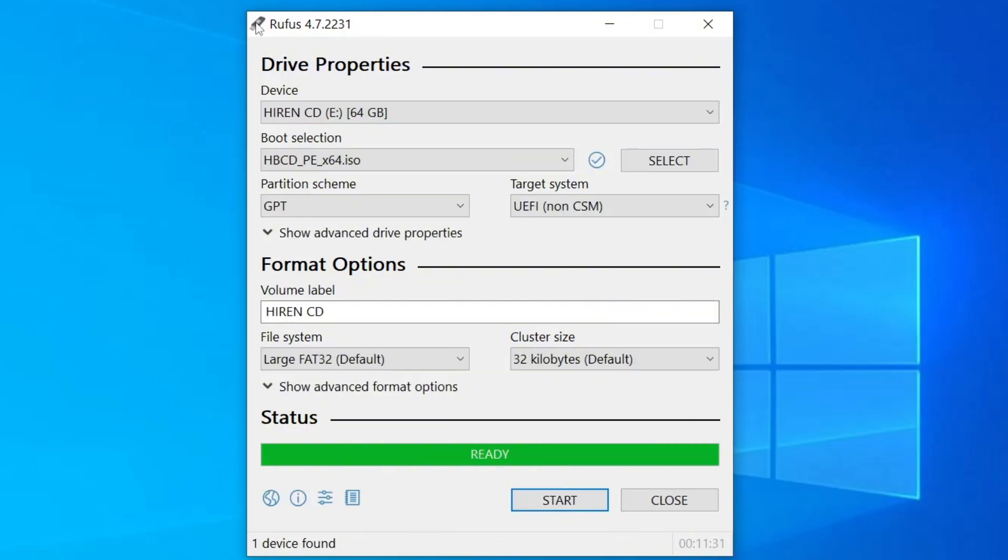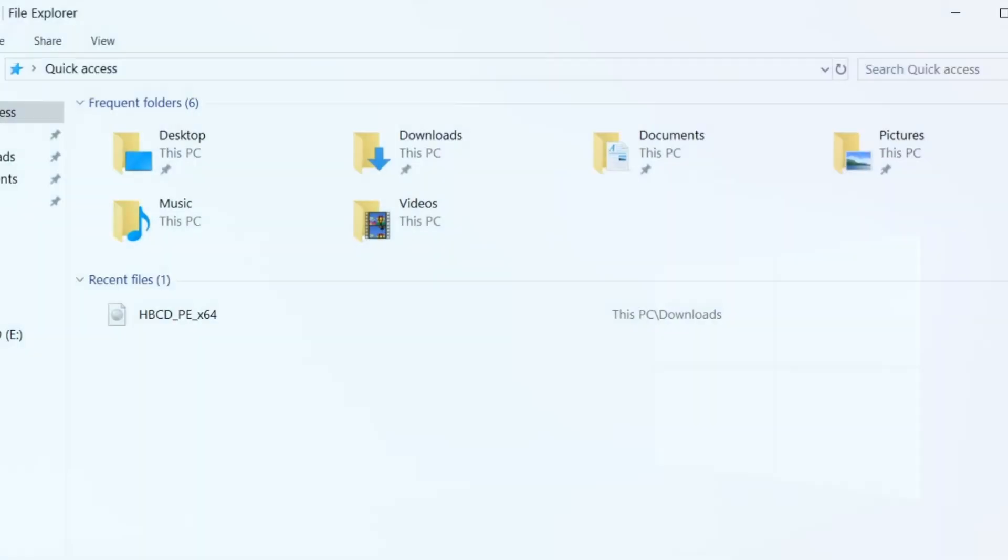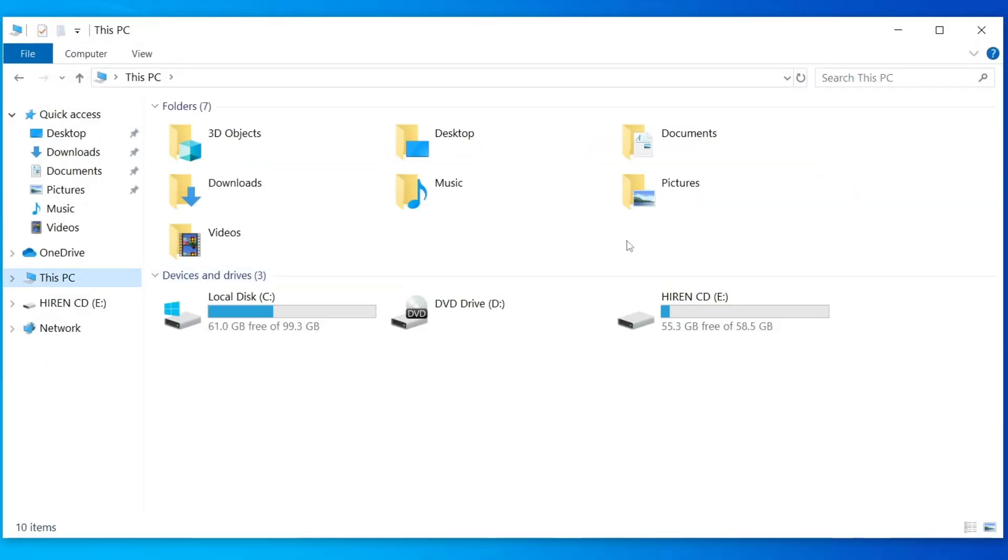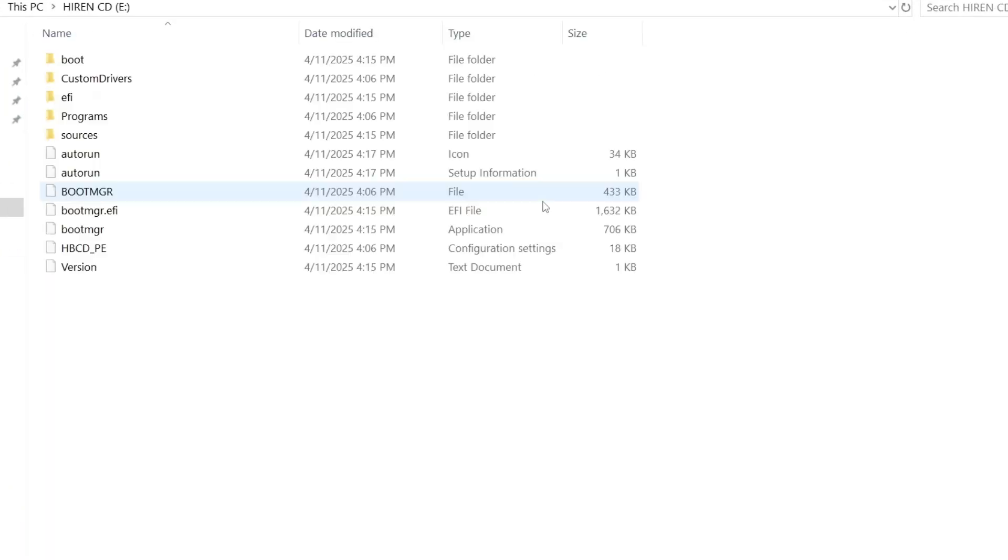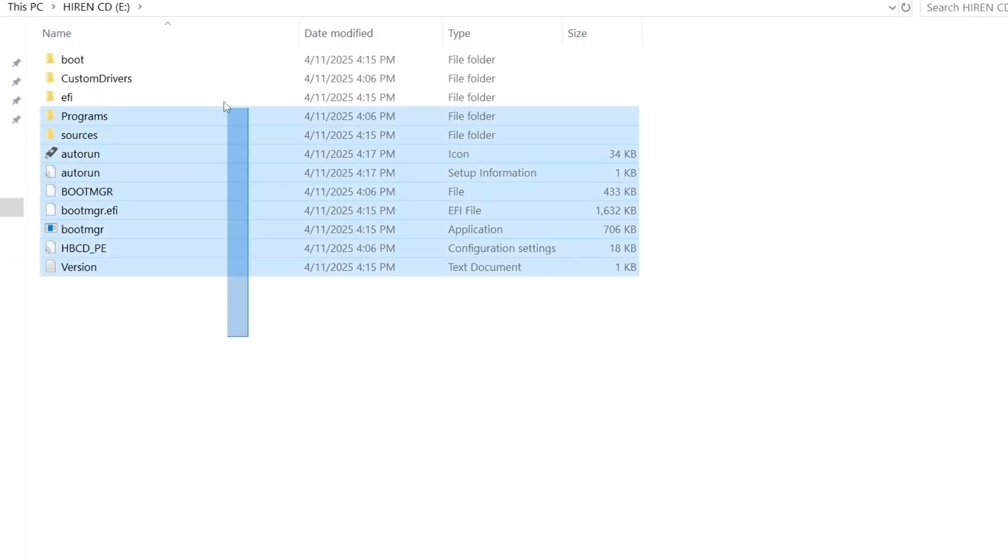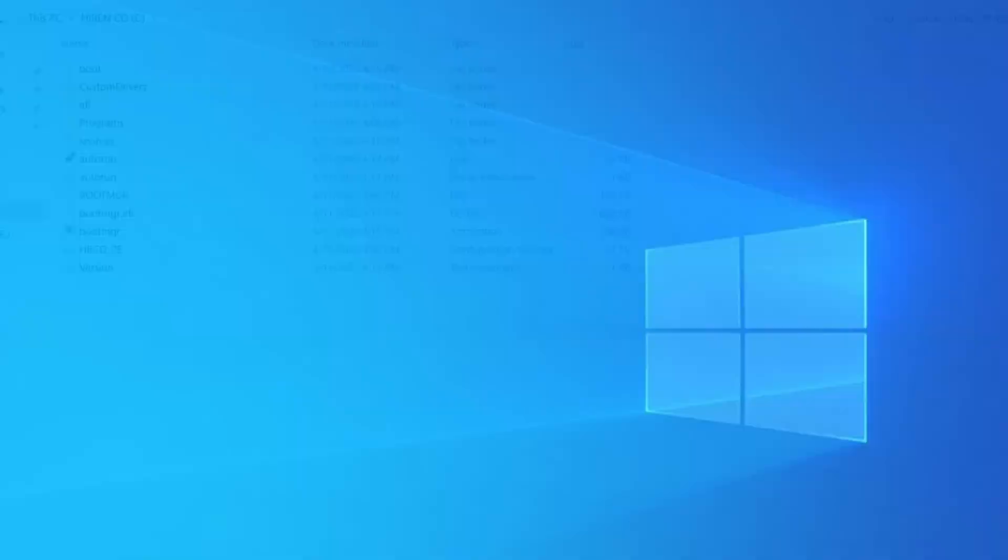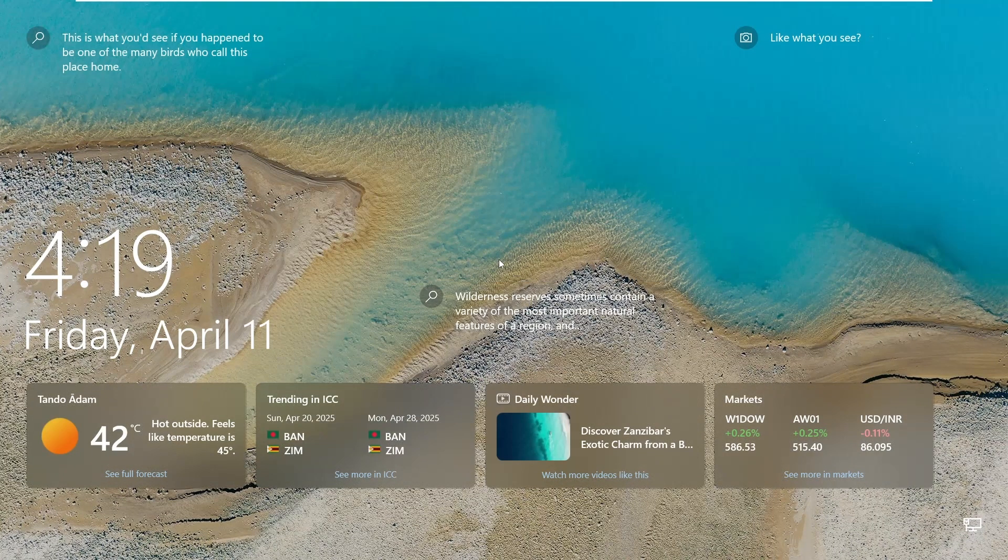Alright, the bootable USB is now ready. You can go ahead and close Rufus. If I open File Explorer, you'll see the USB drive now shows up as Hiren's boot CD. All the necessary files have been successfully copied. Now you're all set. Just plug this bootable USB into the computer where you want to remove or reset the Windows password.